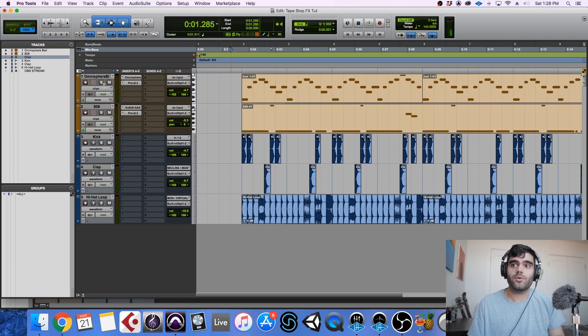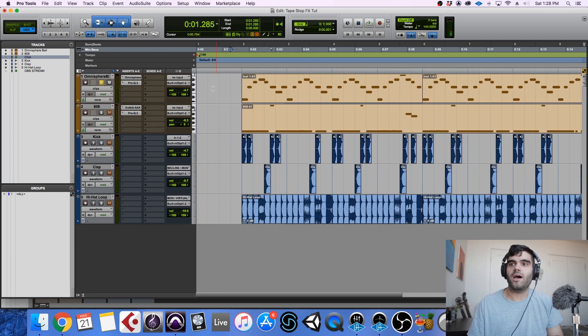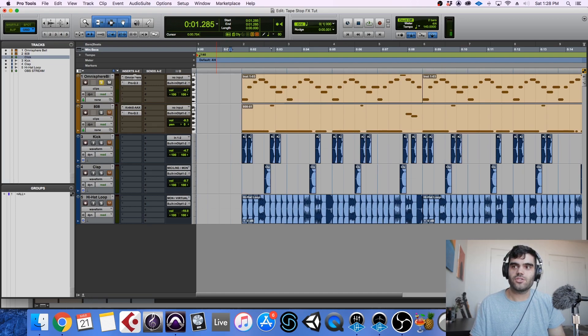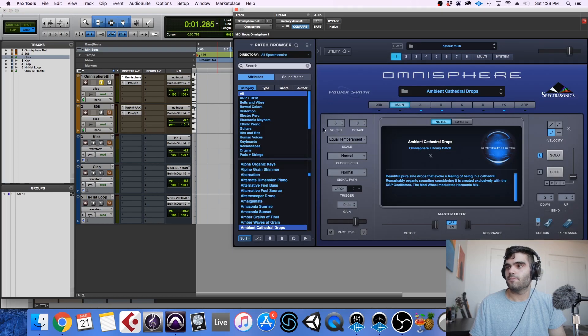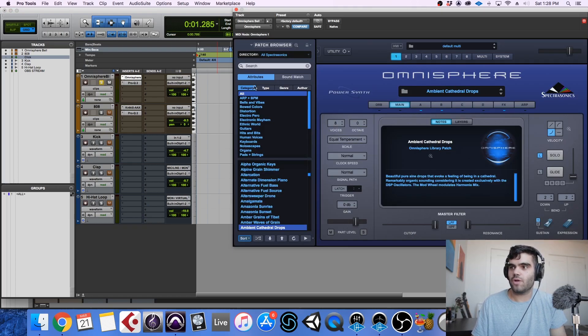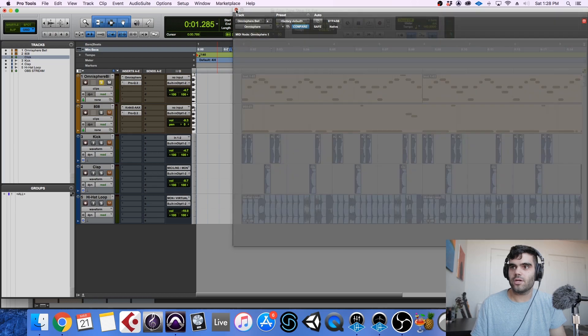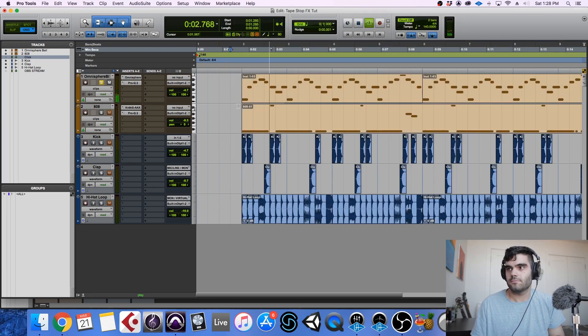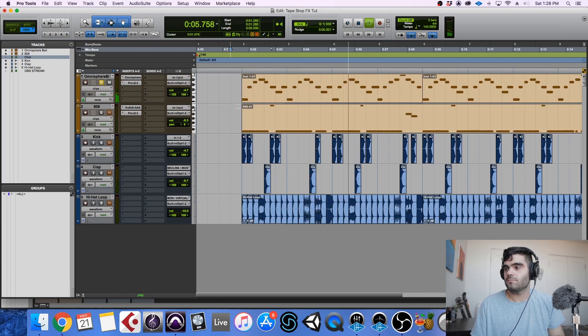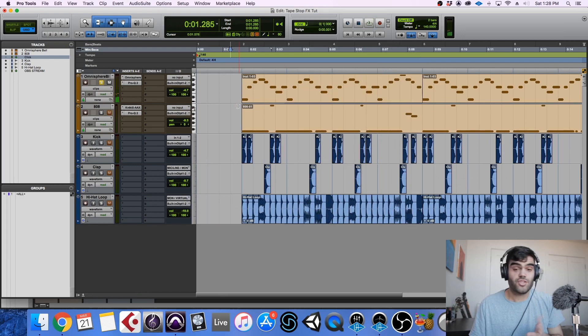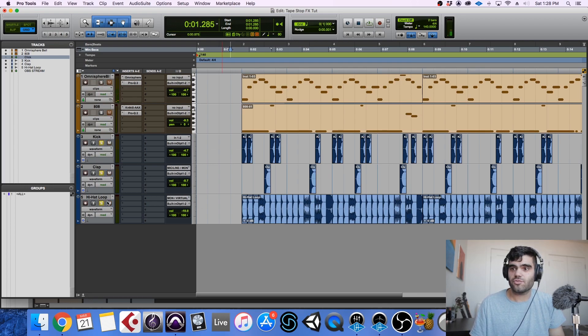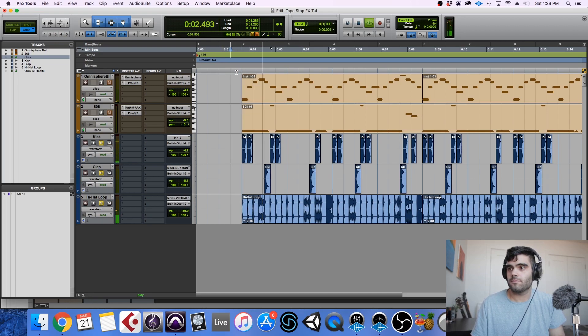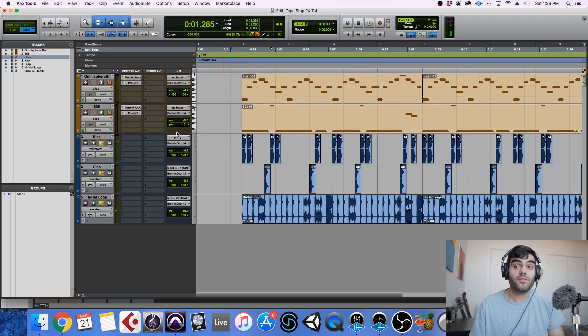So here we are in Pro Tools. I just loaded in a simple beat here. I've got an Omnisphere Bell which is just part of the stock Omnisphere sound set. And the patch is called Ambient Cathedral Drops. It's from the Bells and Vibes category and it sounds like this. Just a really simple melody in D minor. On top of that I added some basic drum elements. Nothing too crazy.